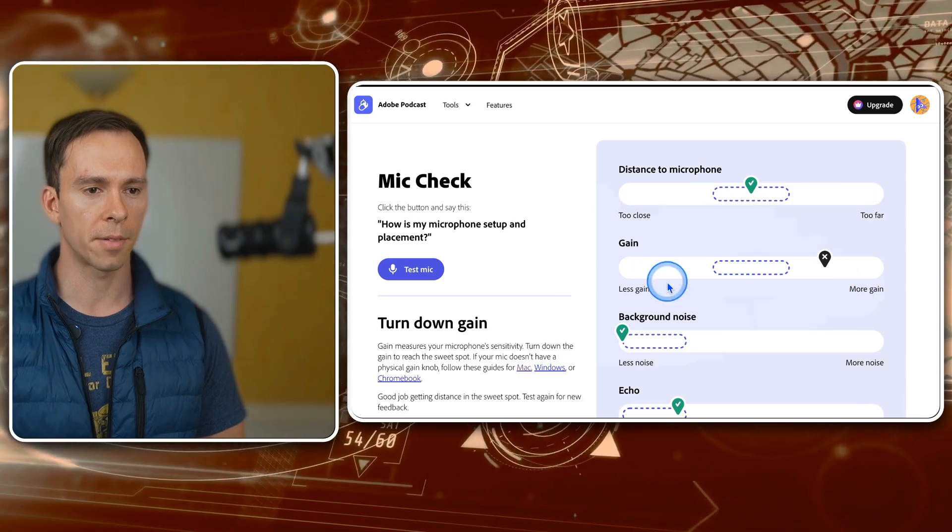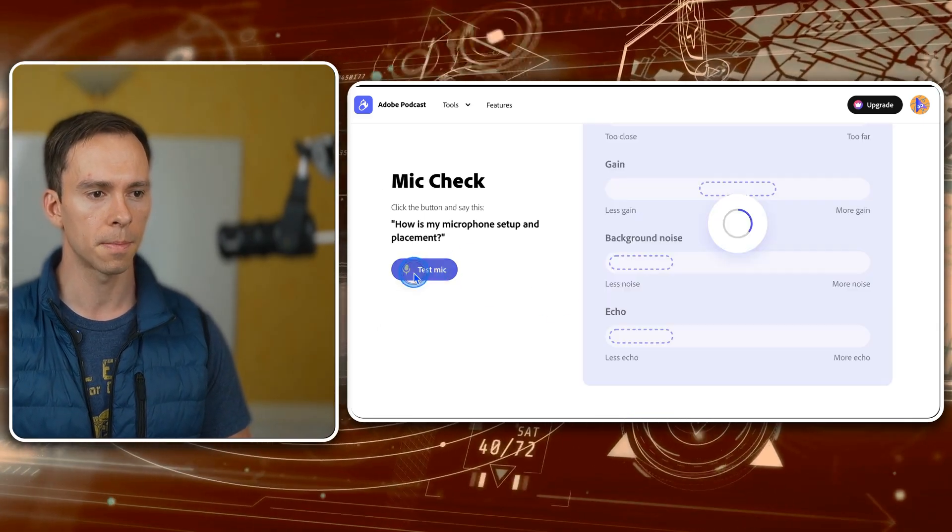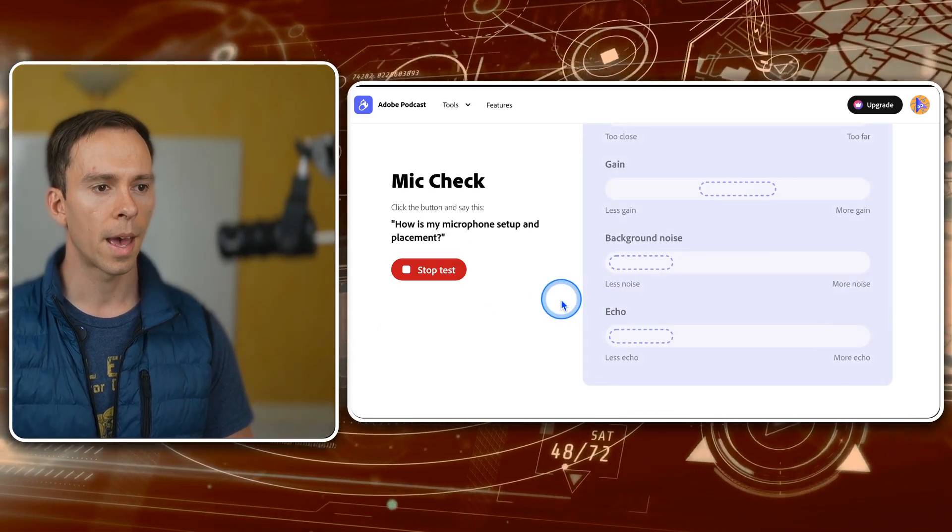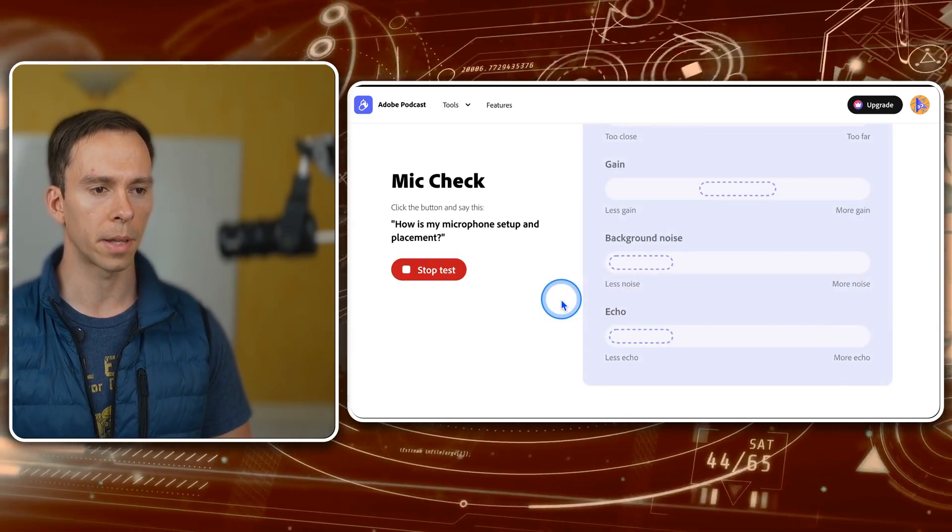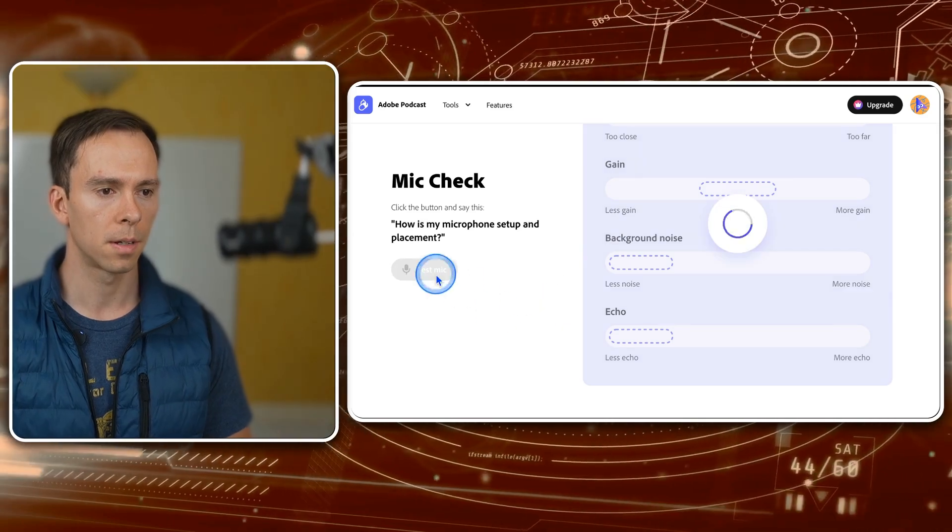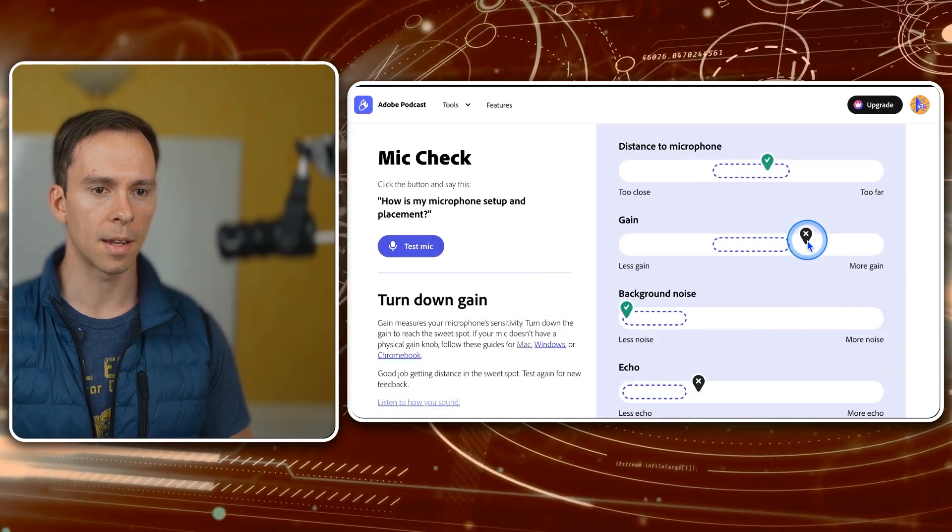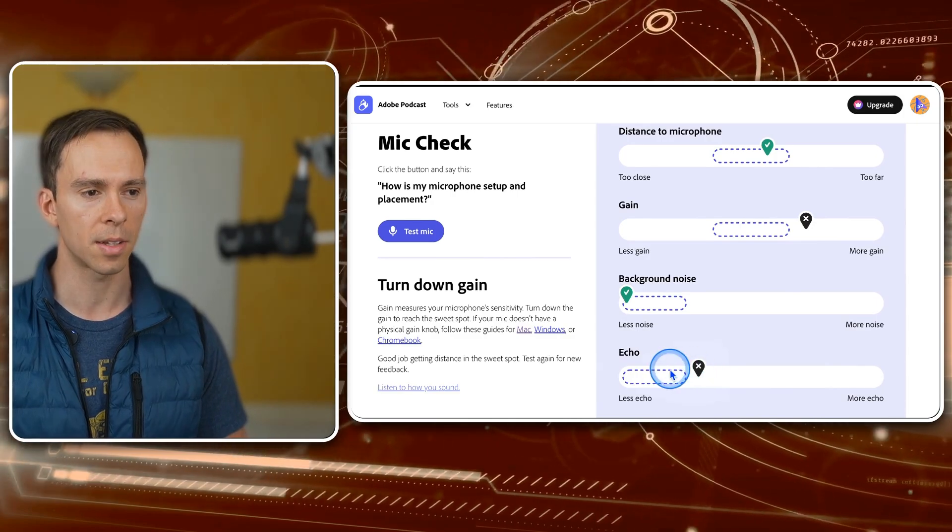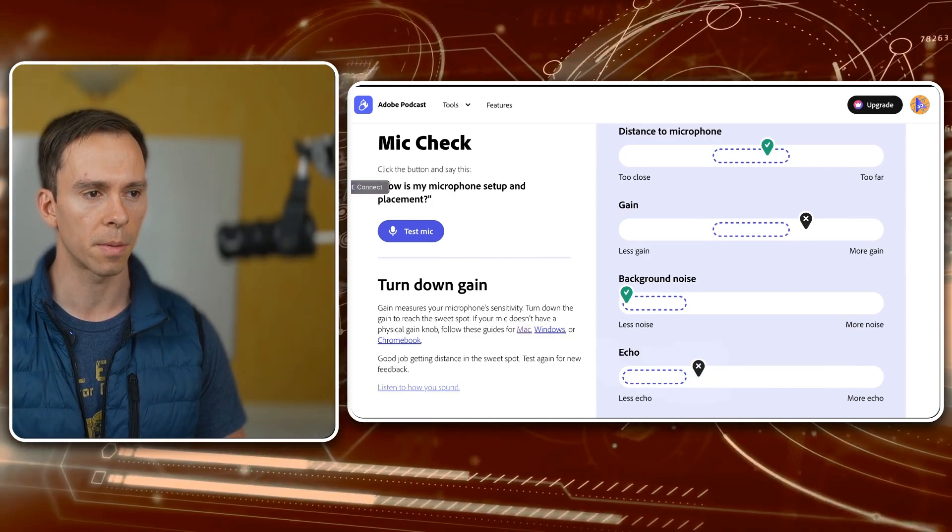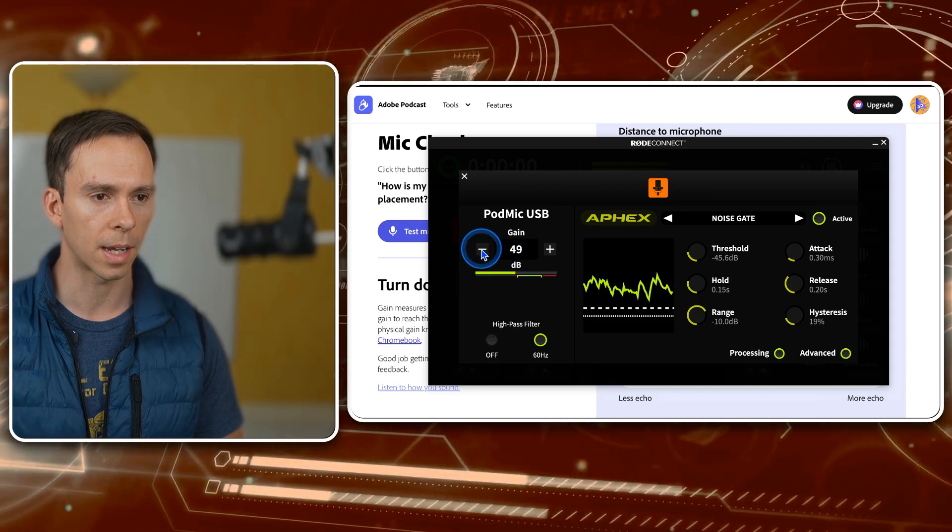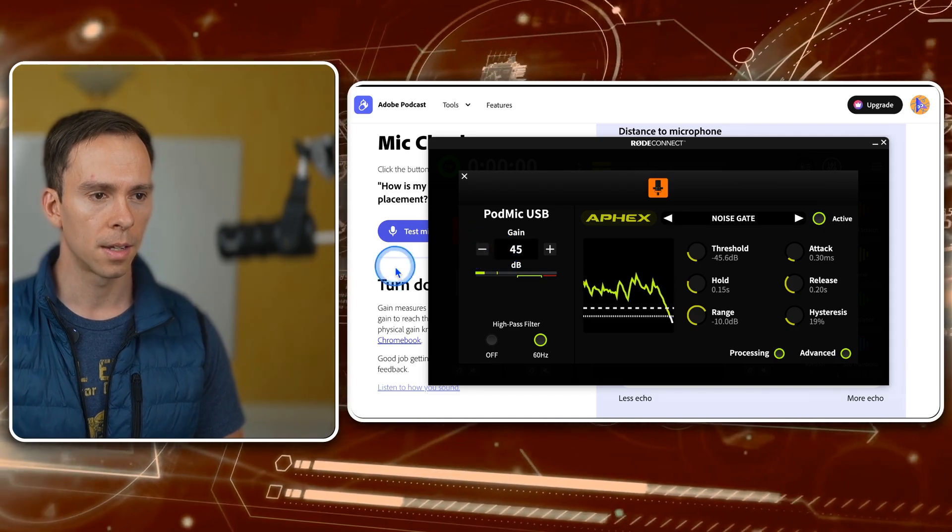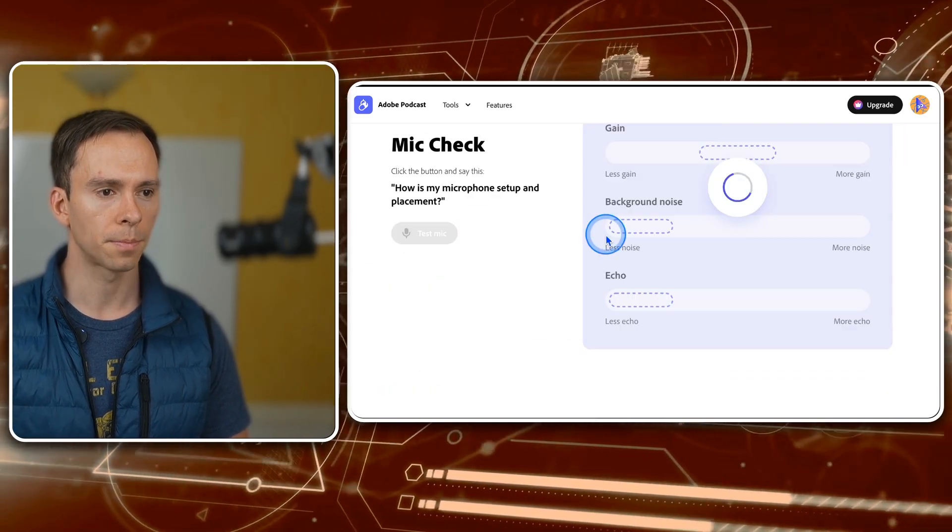But now that I've turned down the gain, let's try this again. How is my microphone setup and placement? And it's telling me my gain is still a little bit high. And now I have echo coming in. That's interesting. That wasn't there before, but let's dial my gain down again. And let's run this again.